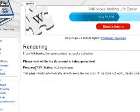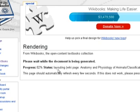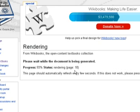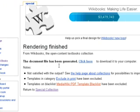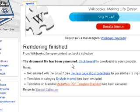It gives us a progress status: 43%, 51%, fetching images, layout, pages — 37 pages. It seems to be at 100% and now it's processing. This is all happening on the Wikibooks server, and it will give us back a link to click to download the book.